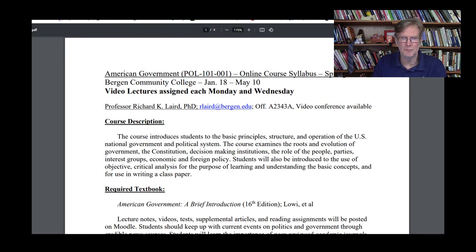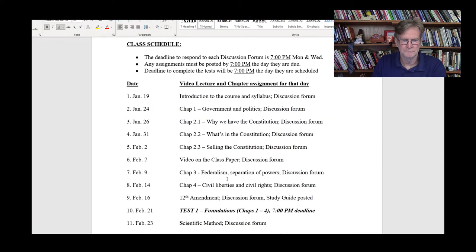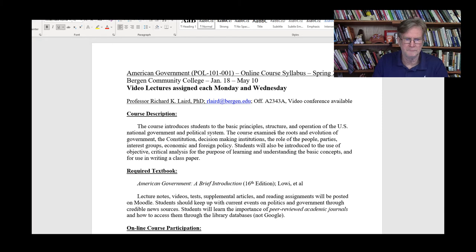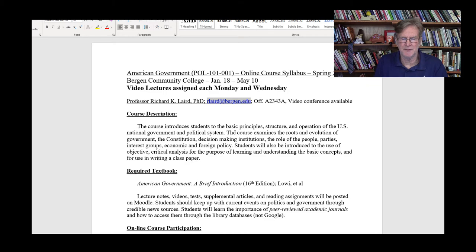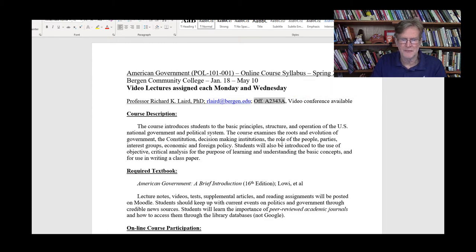I would recommend that you print out a hard copy of the syllabus and have one with you at all times so that you can refer to it. As I said, the video lectures will be assigned each Monday and Wednesday. Here is my email address — this is the best way to contact me rather than posting something in Moodle, since I can't always guarantee that will come to my email. Send it to rlaird@bergen.edu. I do have an office space on campus and will typically be there on Tuesday mornings. Our best method of meeting one-on-one is a video conference through Webex.